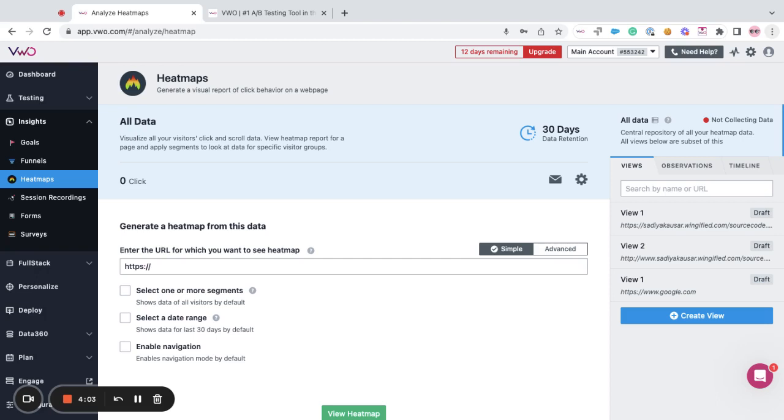The advantage of a view is that you can save the view for quickly reviewing subsets of data for a specific page and even for a specific visitor's segments that you are interested in.